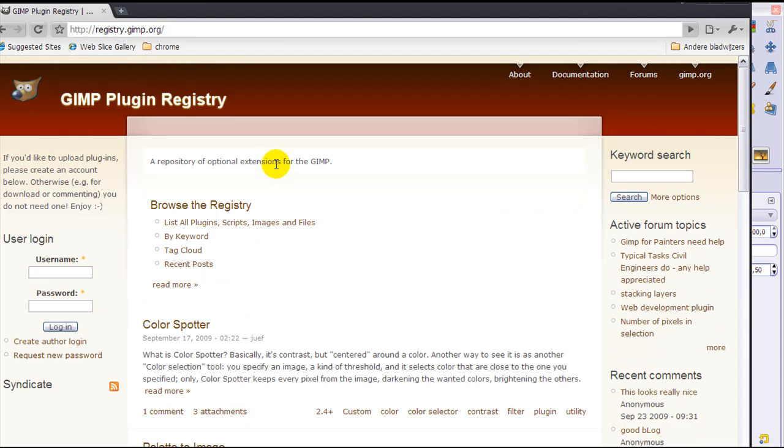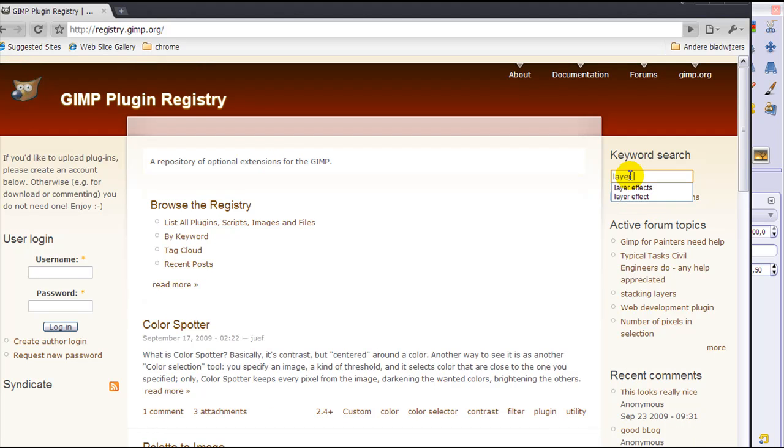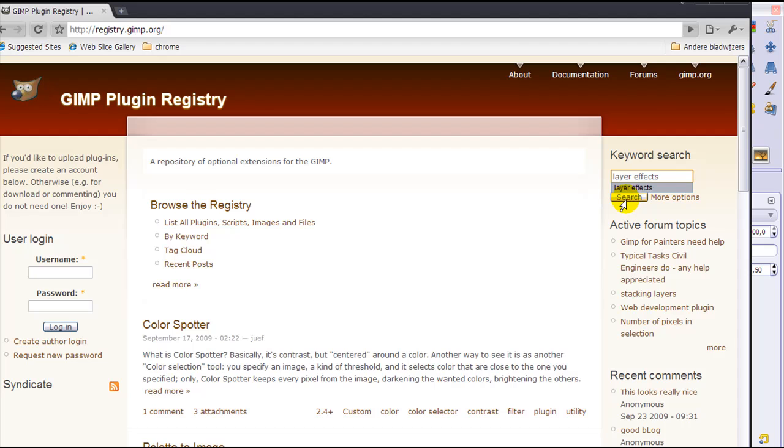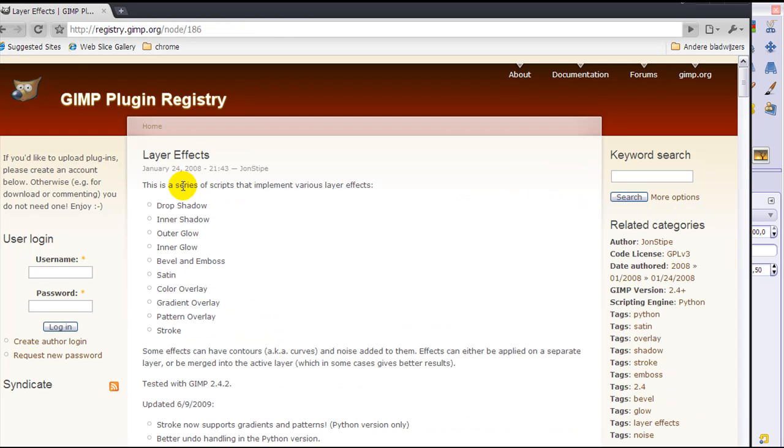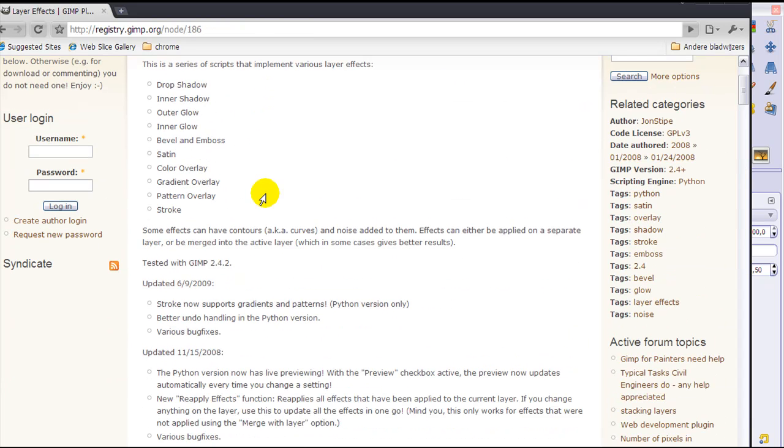For now we are looking for the layer effects plugin. Go to the right here to the search field and type in 'layer effects' and click on search. The first link that will pop up is your layer effects plugin, so click on it.